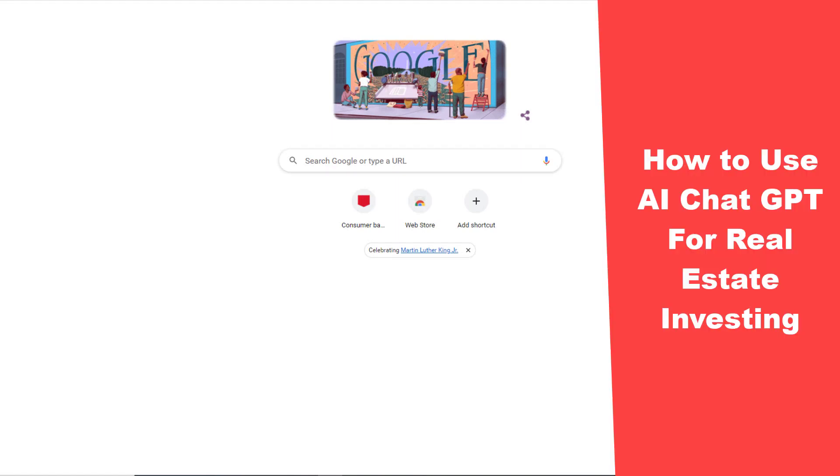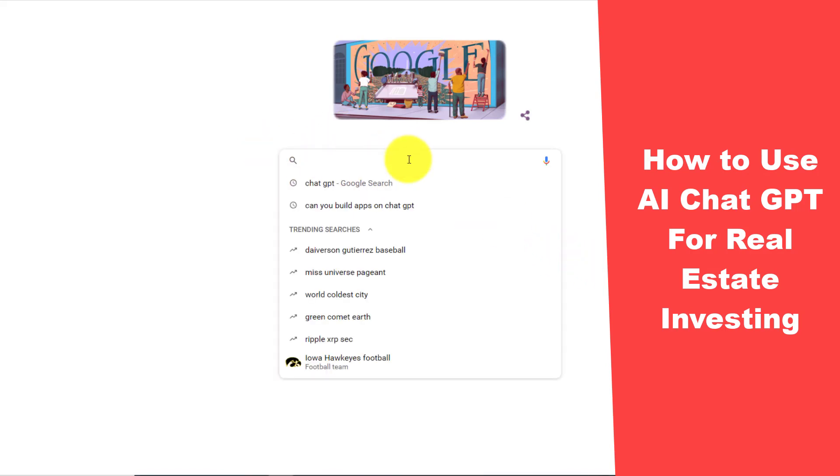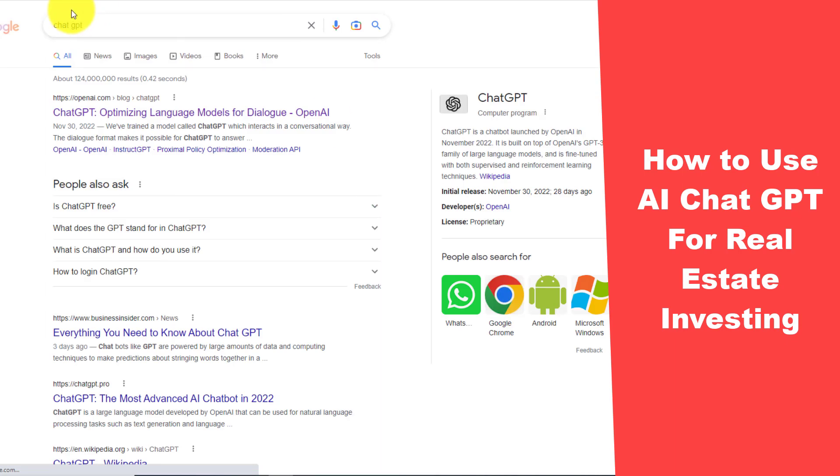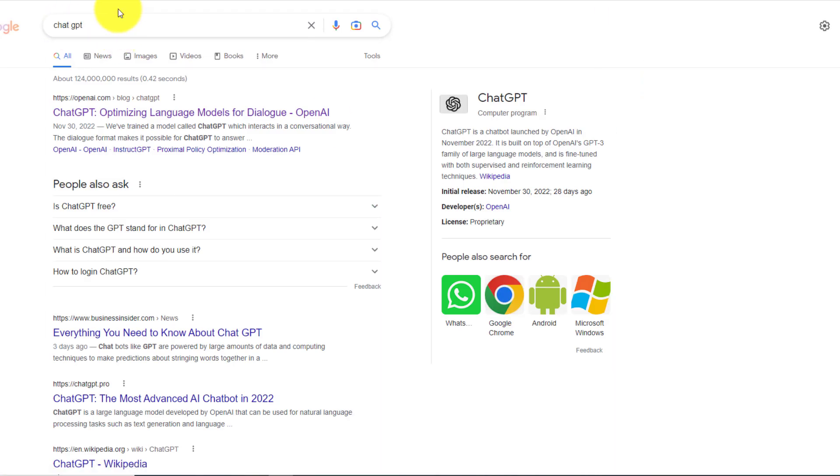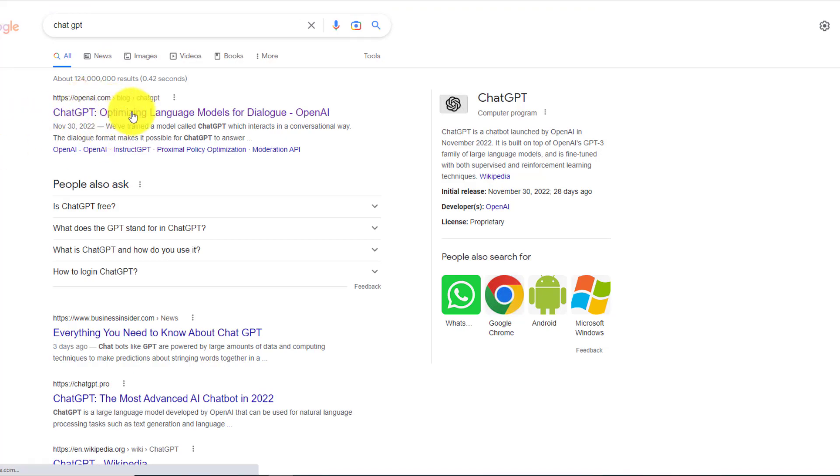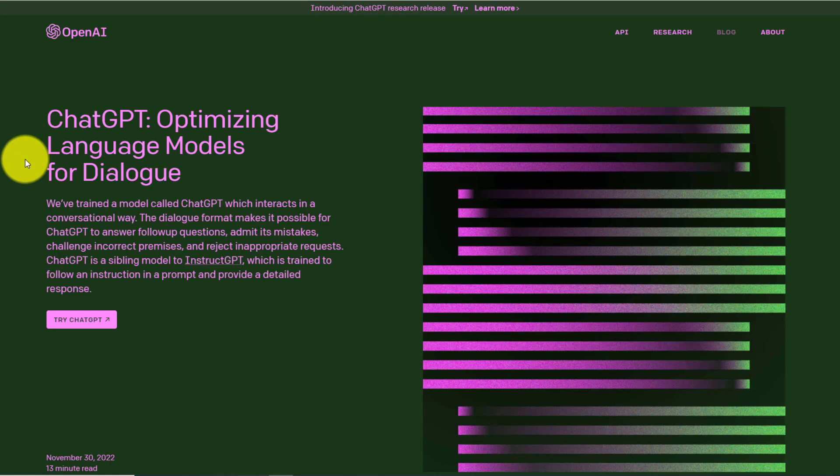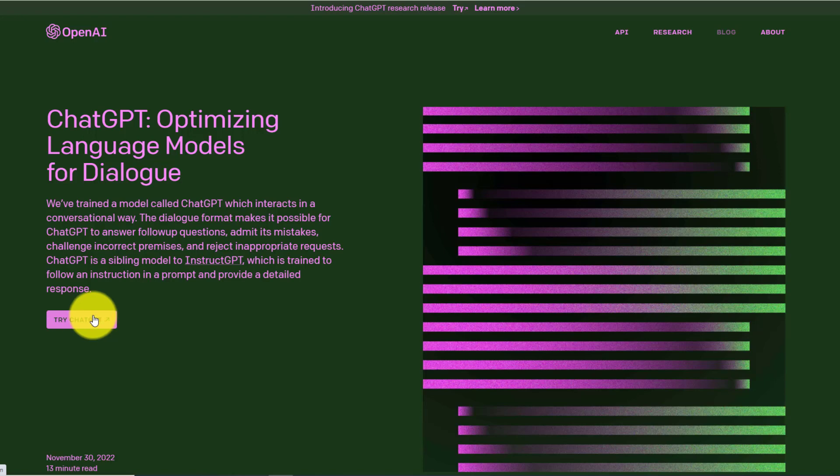So I'm going to put ChatGPT in the search engine Google. It pulls up their website, which is openai.com. So you click on that. And here is ChatGPT. And there's a button down here. It'll say try ChatGPT. And all you would do would be to click that.